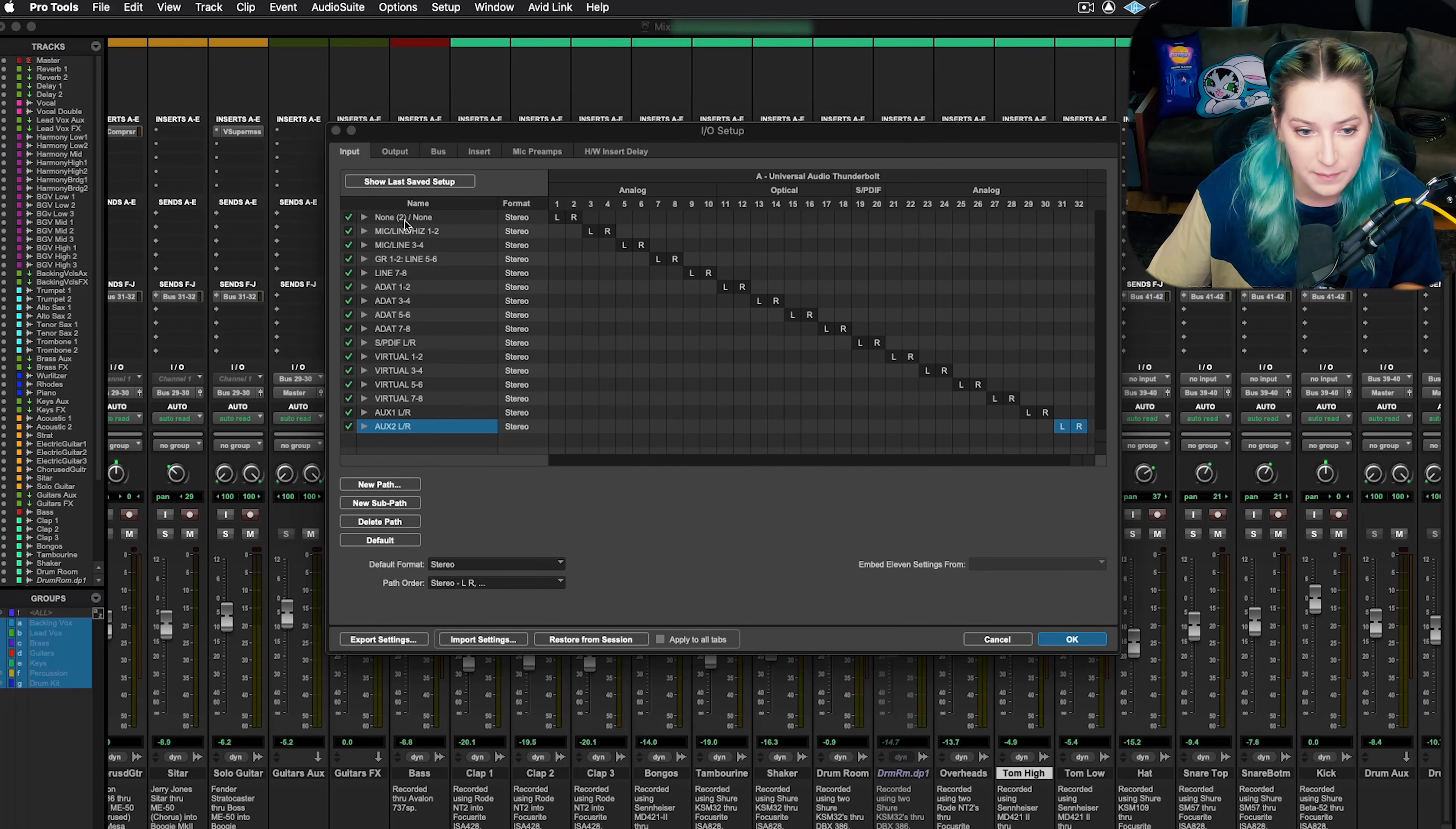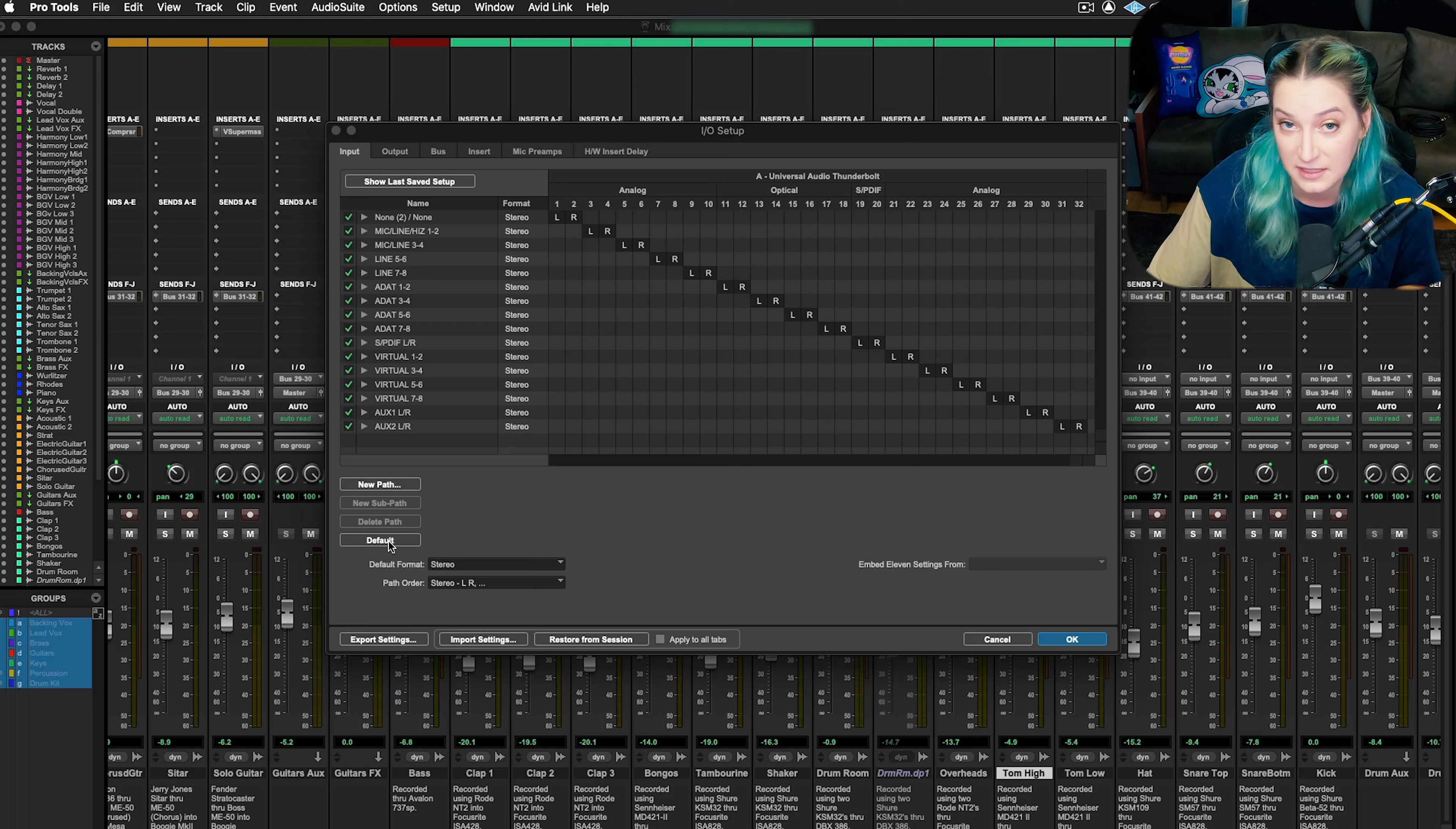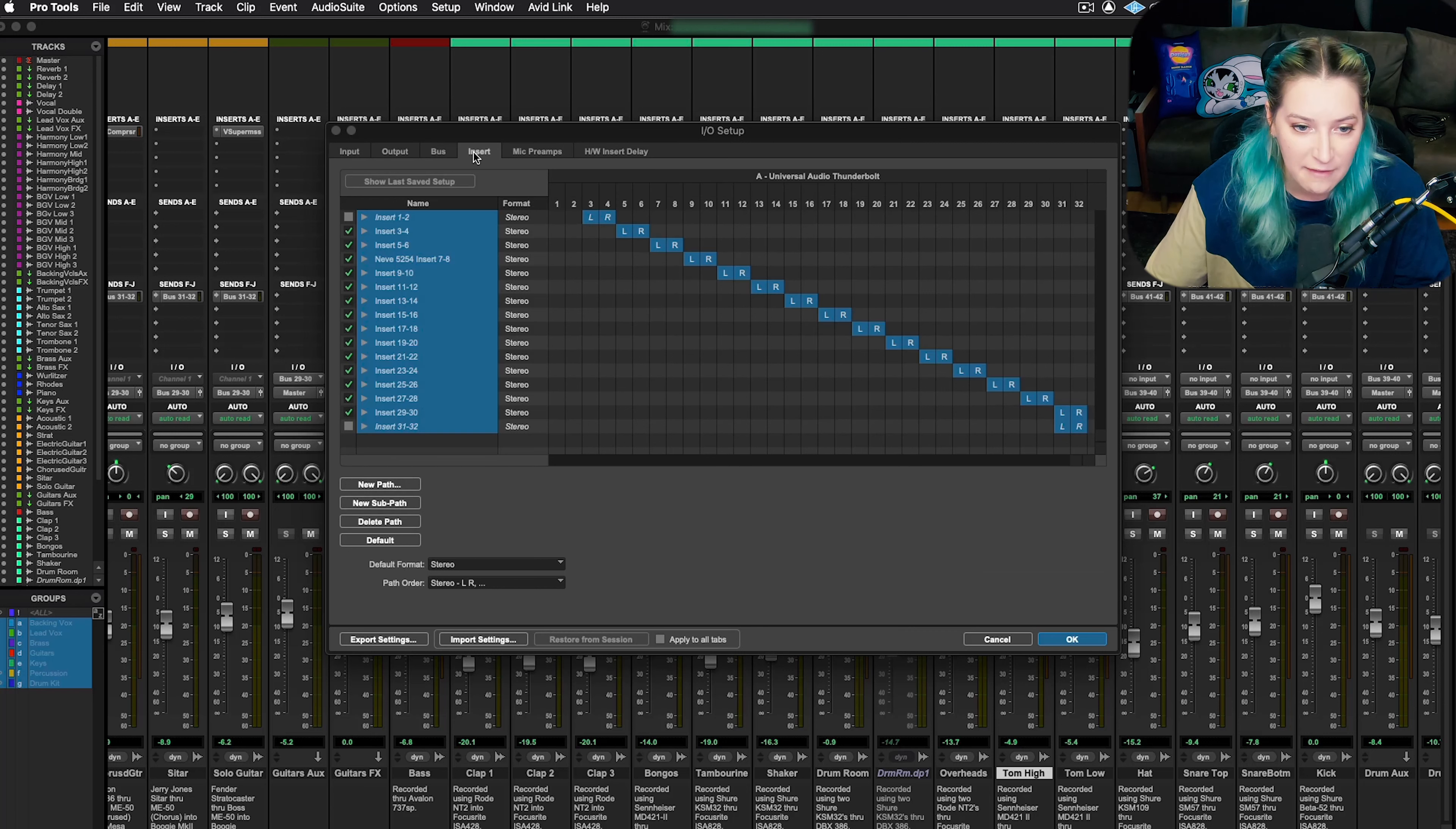Now if I want, I can take this and delete my paths. I can hit default. I can decide that didn't do what I wanted it to do. You'll notice that this is specific per tab here. So I just cleared and set my inputs to the default. But I still have, for example, in my inserts, I still have the Neve 5254 labeled.